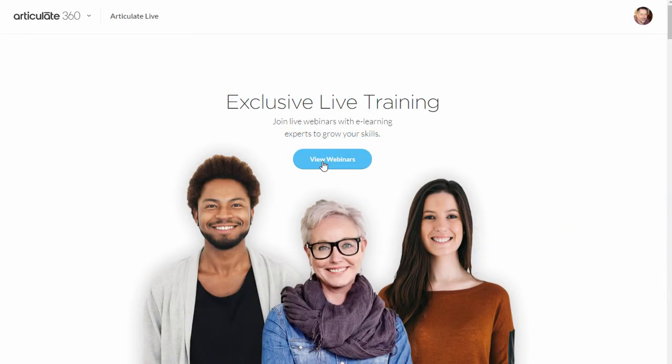We're excited about Articulate Live and how we'll be able to help you. We're really committed to you getting the most value out of the investment you've made with Articulate 360. If you have any questions don't hesitate to ask — you'll have an opportunity to submit ideas for different types of webinar topics and things that are going to help you get better at building eLearning courses. And you've got all those getting started tutorials, which is a great place to start. We'll see you in an Articulate Live session.